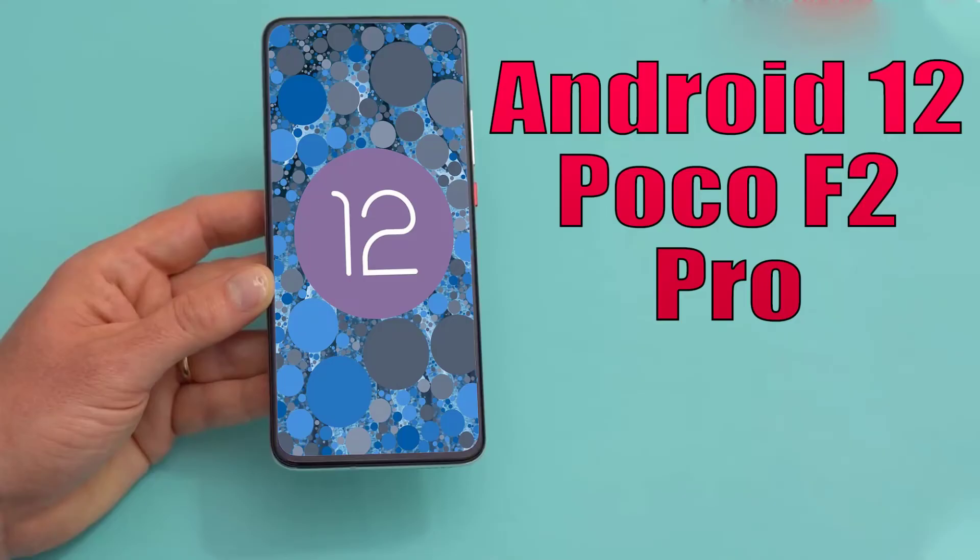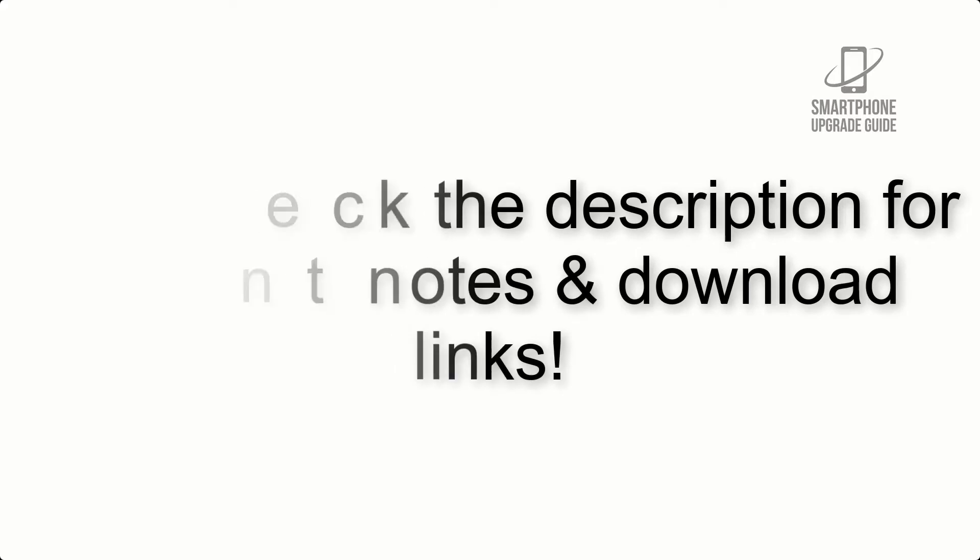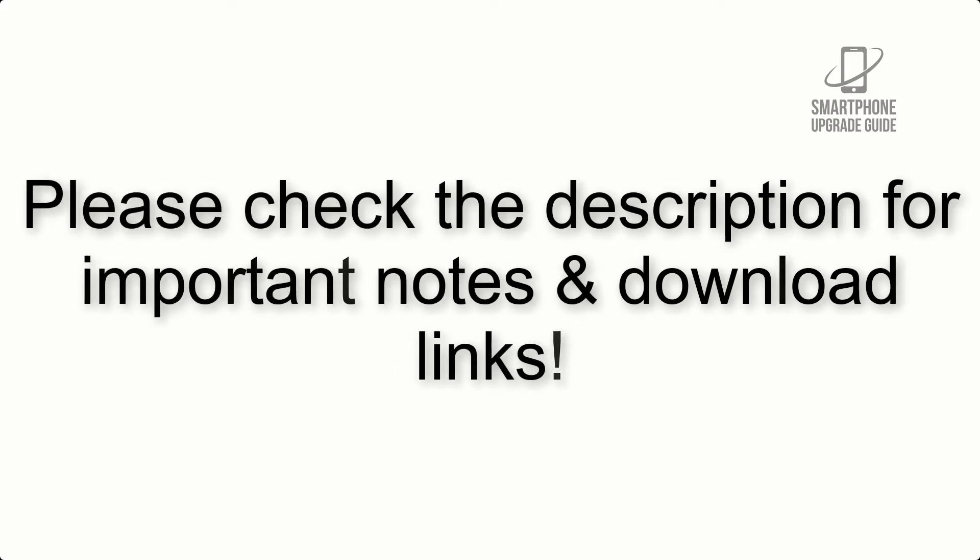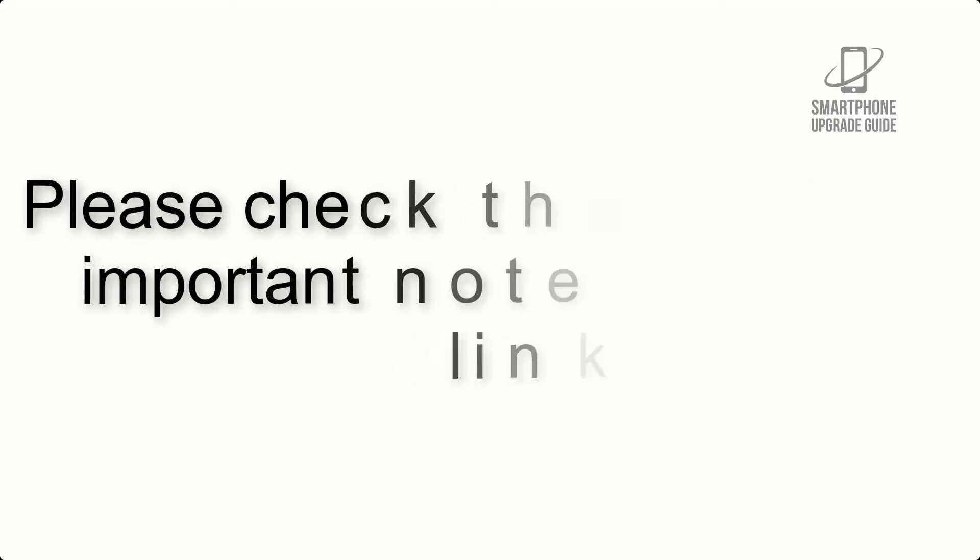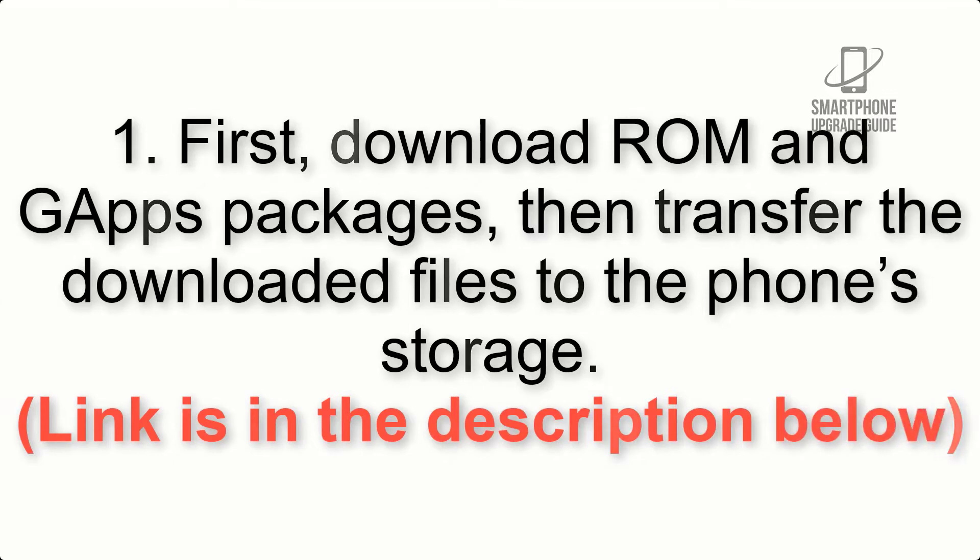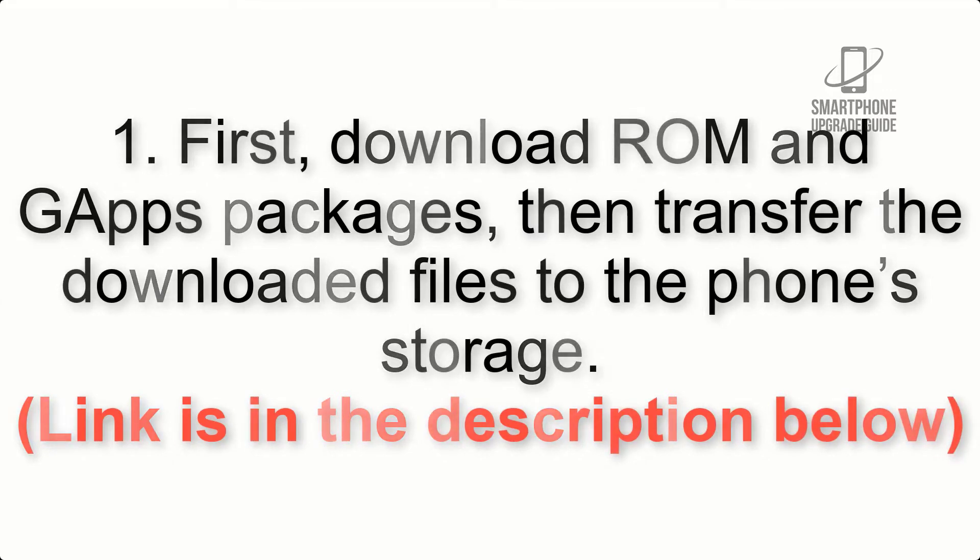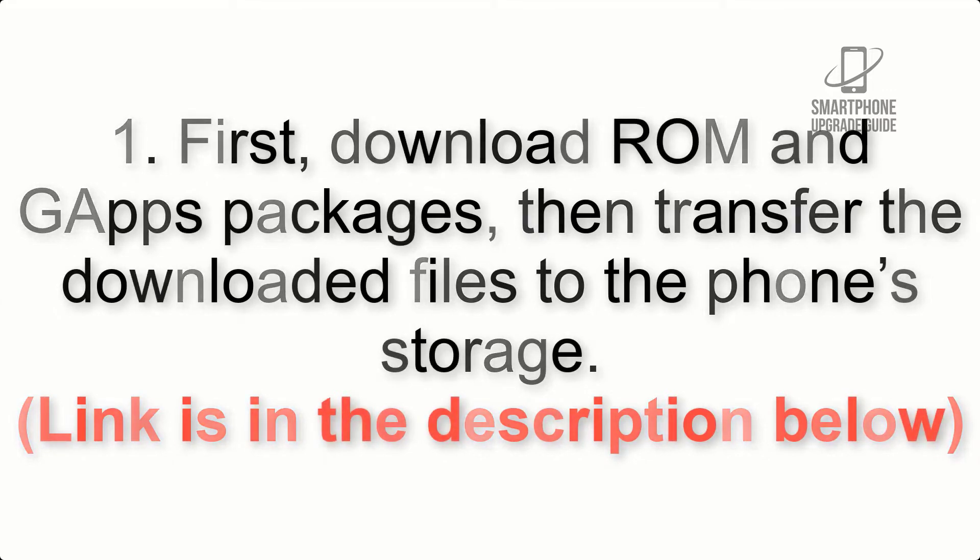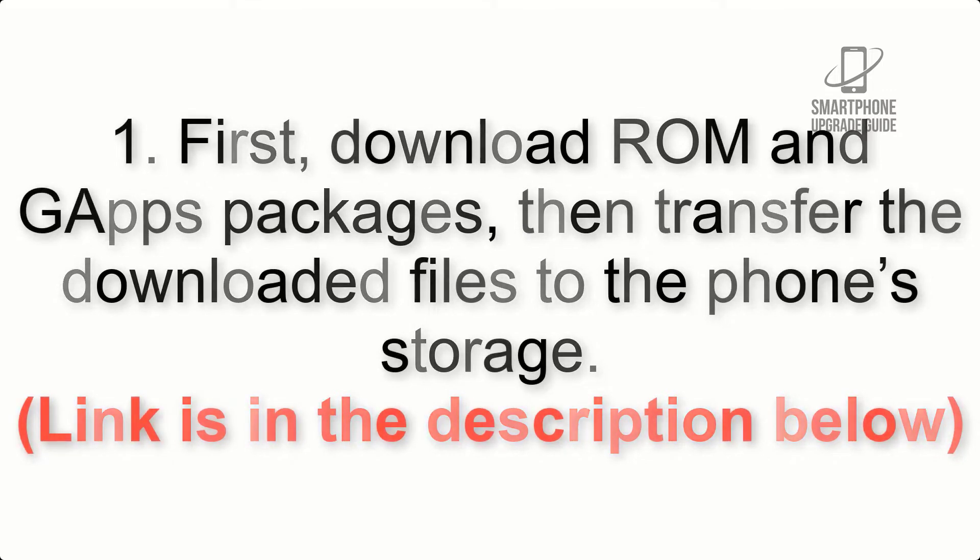Install Android 12 on POCO F2 Pro via AOSP ROM. Please check the description for important notes and all the download links. First, download ROM and G apps packages, then transfer the downloaded files to the phone's storage. Link is in the description below.